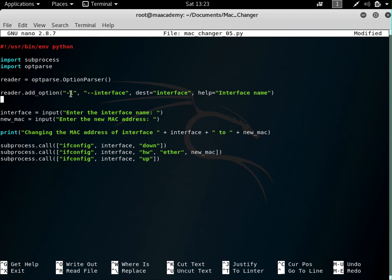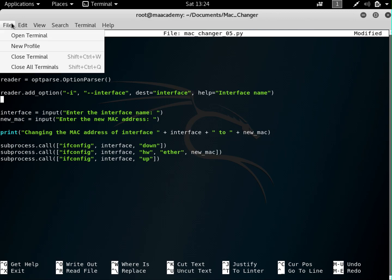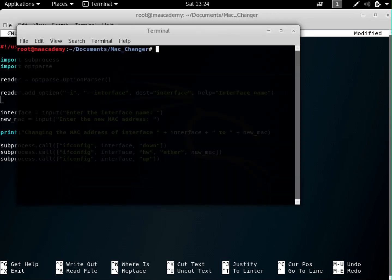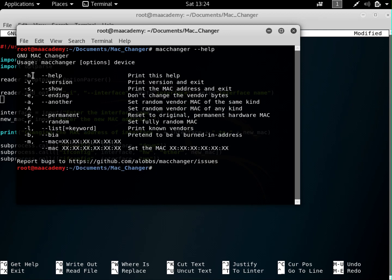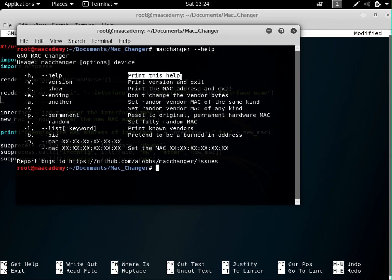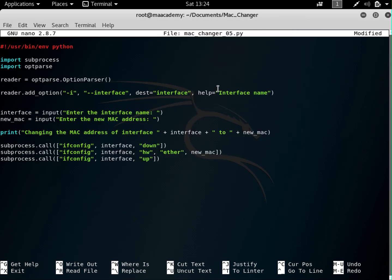So if the user types dash i or dash dash interface and the help flag, it will display the options we defined. Let me show you — running mac_changer dash dash help shows these two options: the interface option and the help message. This is the same kind of help output we saw earlier with the Kali Mac Changer tool.